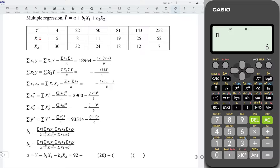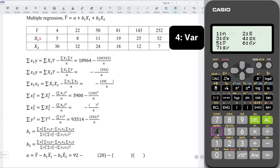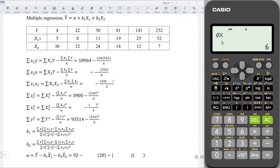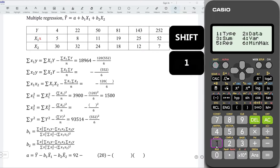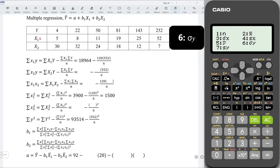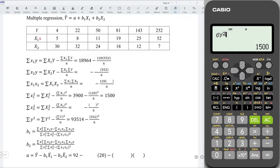Next, let's obtain the variance for variables x1 and y. Shift 1, 4 for variation. Select sigma x — that is 3. This is for standard deviation. But what we need is variance, which means we have to take the square and multiply by 6, since we have 6 values for this variable. Press equal and we obtain the sum of squares. Repeat the same step for variable y. Shift 1, variation — look for sigma y, that is 6. Take the square to make it variance, and multiply by 6 since we have 6 values. Press equal and put it here.